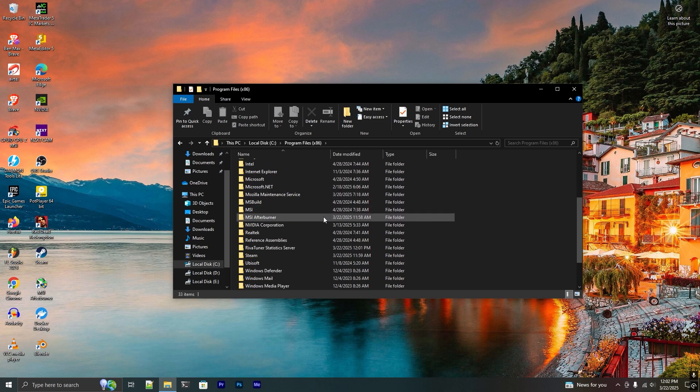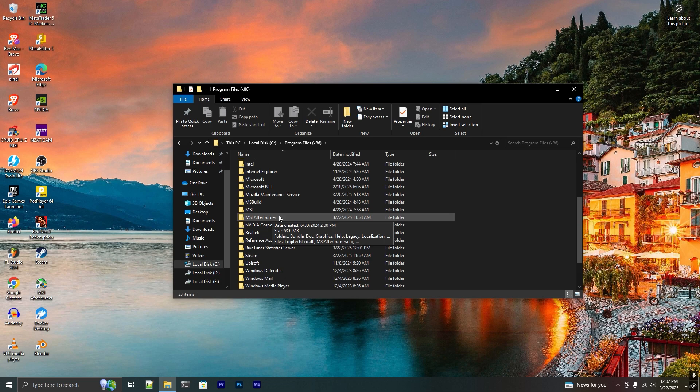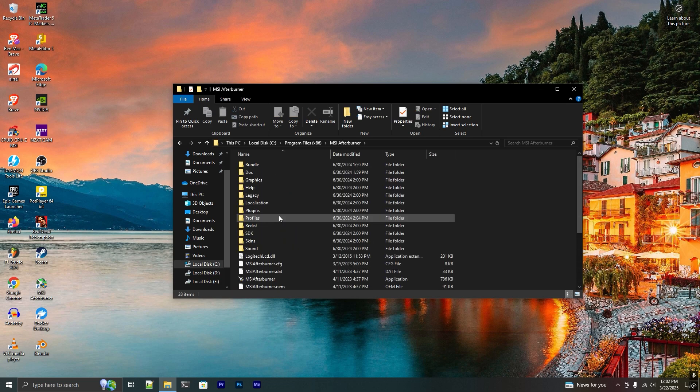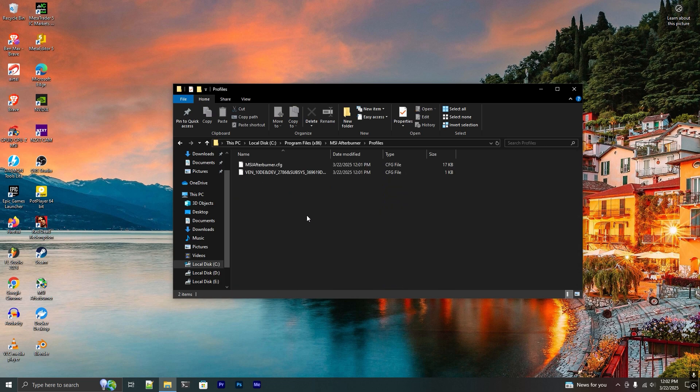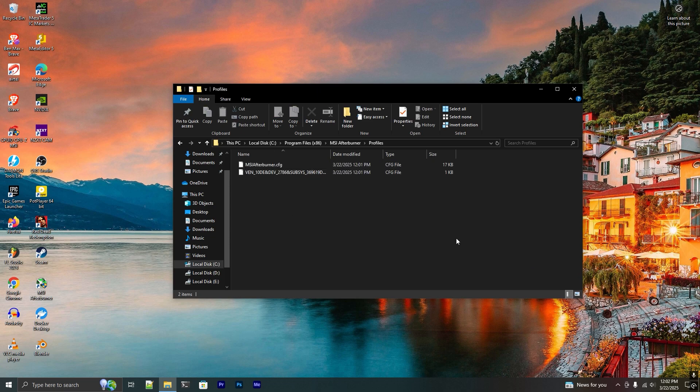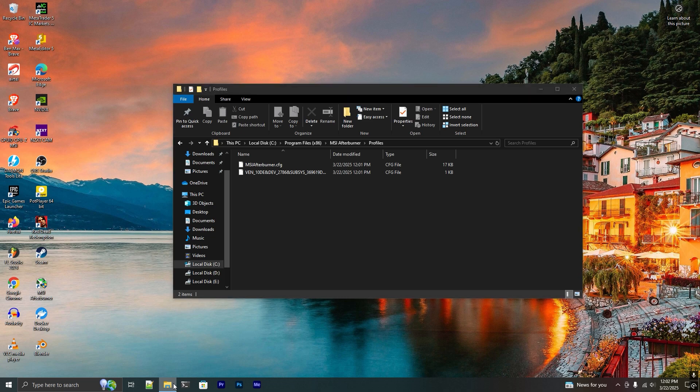In here you see this MSI Afterburner folder, so click on that and go to Profiles. These are the MSI Afterburner settings that are saved in your computer.